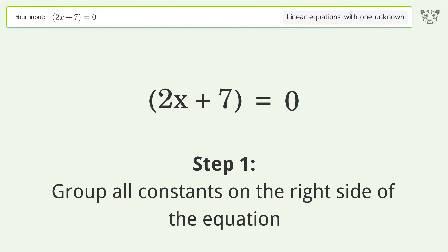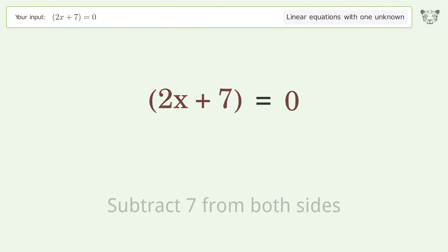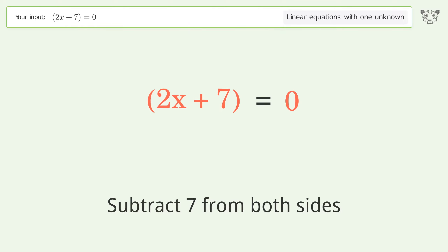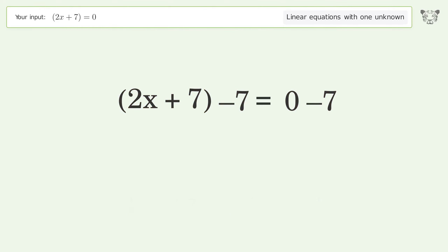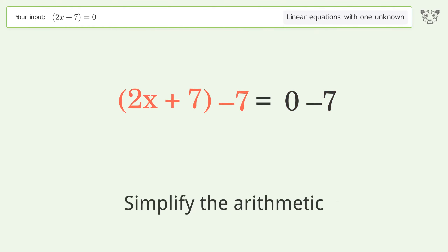Group all constants on the right side of the equation. Subtract 7 from both sides. Simplify the arithmetic.